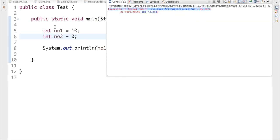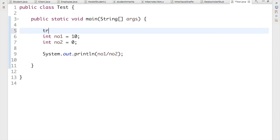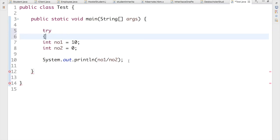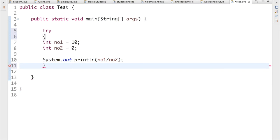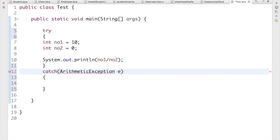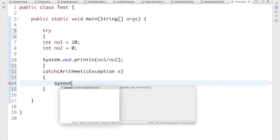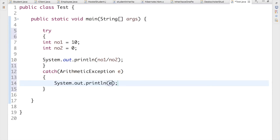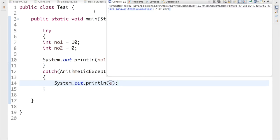To handle this type of exception, I need to put everything inside a try block followed by a catch block. I create my catch block with ArithmeticException and variable e, then print e with sysout. So now if I run it, I just get that exception: java.lang.ArithmeticException divide by zero.